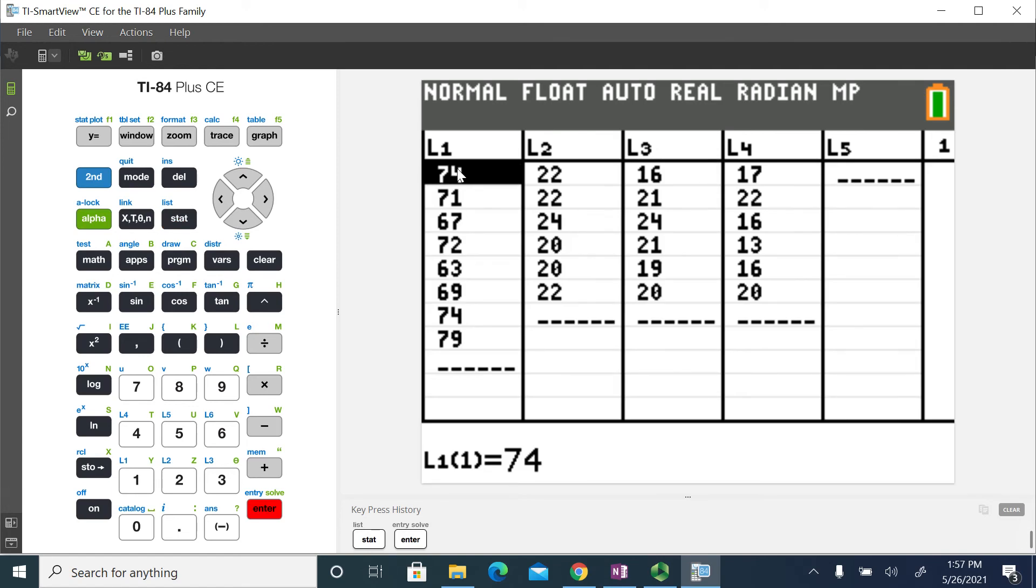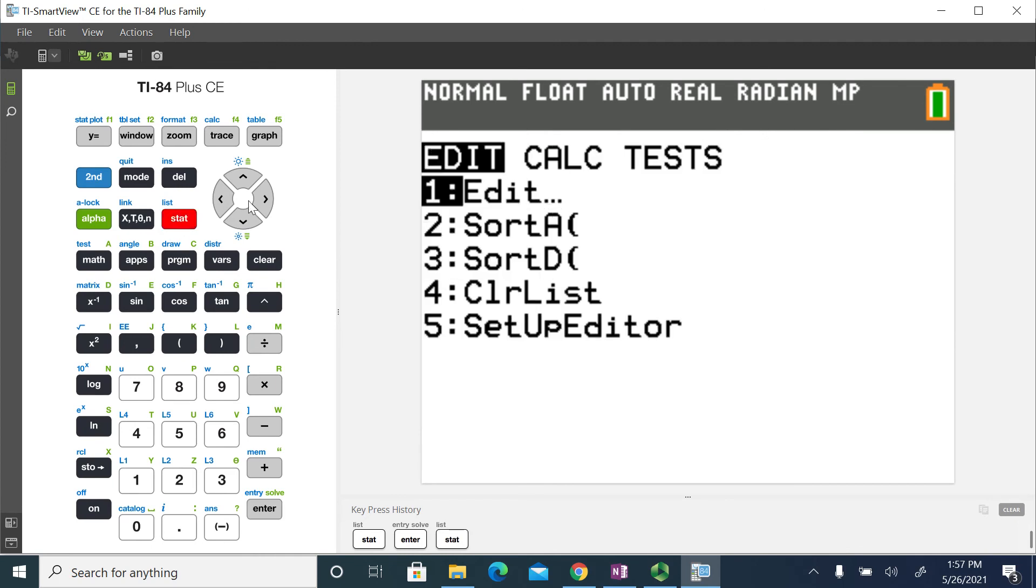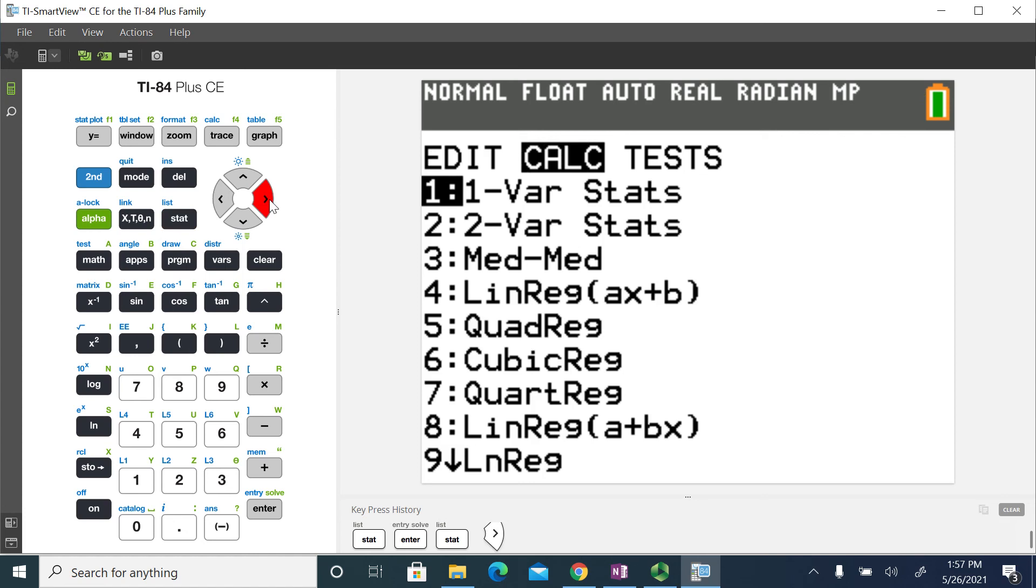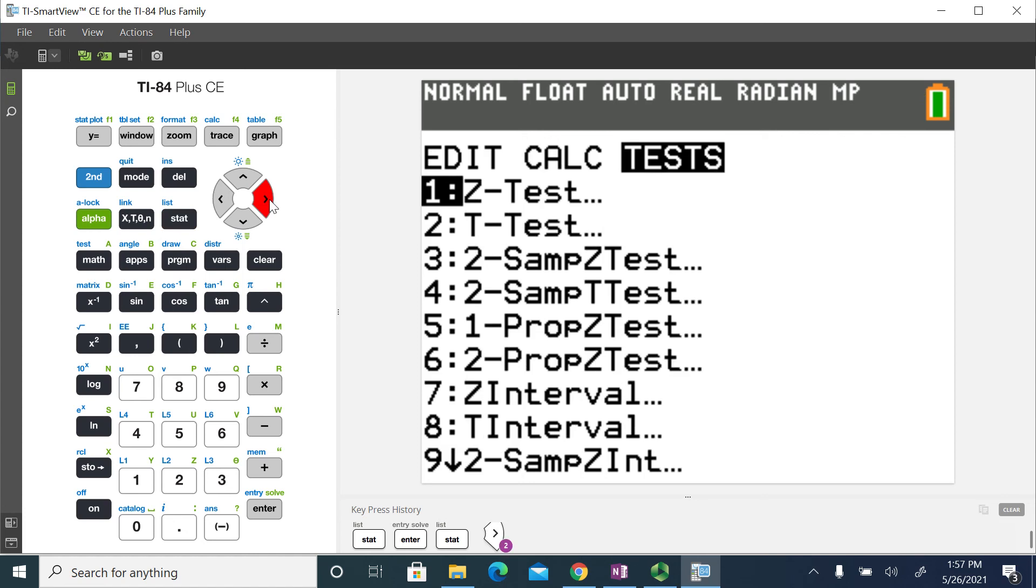We're going to use that data in order to generate the confidence interval. So to do that, I'm going to go back to my stats menu, and I'm going to go over to the test option. This is where you're going to find all the inferential methods for hypothesis tests and confidence intervals.